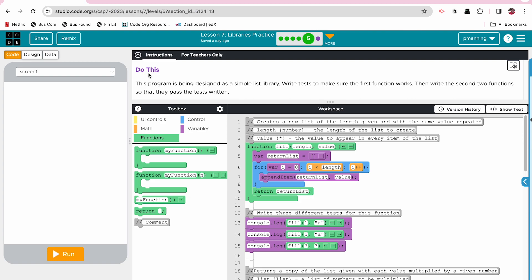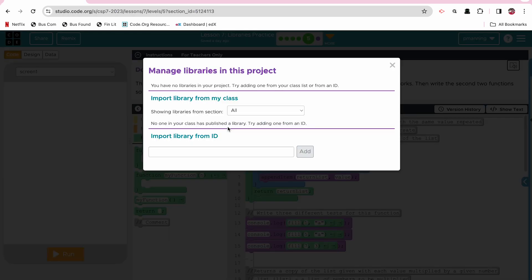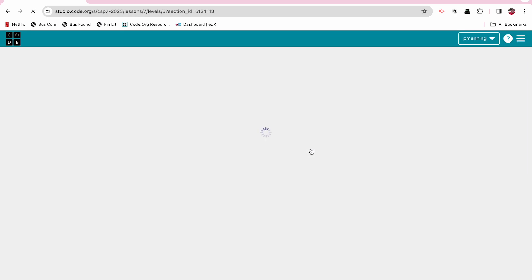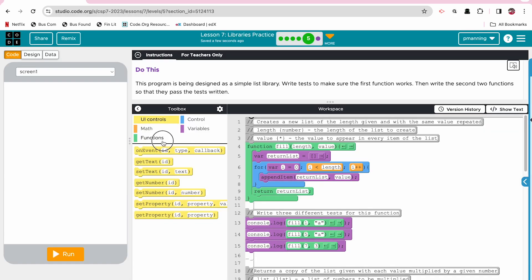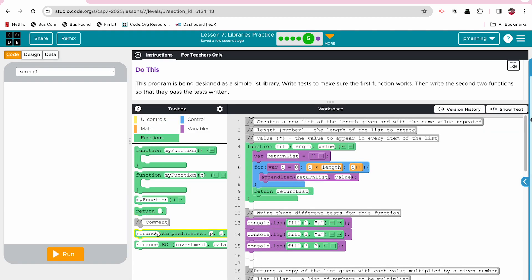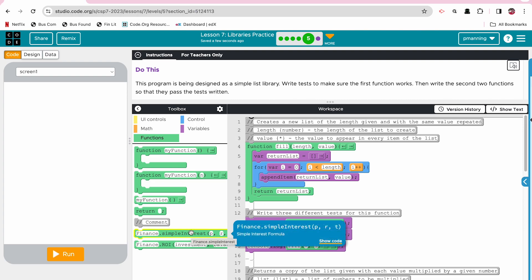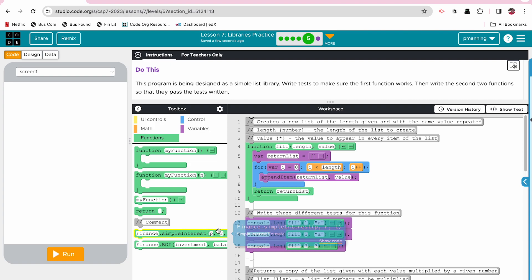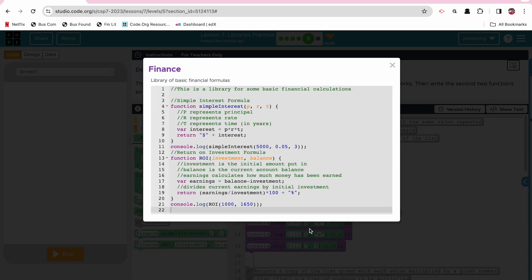So let's see if it'll let us come up here to, so to import a library, this is also good to know, we're going to go to our toolbox, click on settings, manage libraries, and I'm going to, I copy that ID, so I can paste that ID, click add. And now when I go to functions, there it is, the financial functions that I came up with. It is now finance.simpleinterest. So the name of the library first, and then the name of my function, simpleinterest. I can go to show code, and there it is. And you can see my comments, you can see my code.